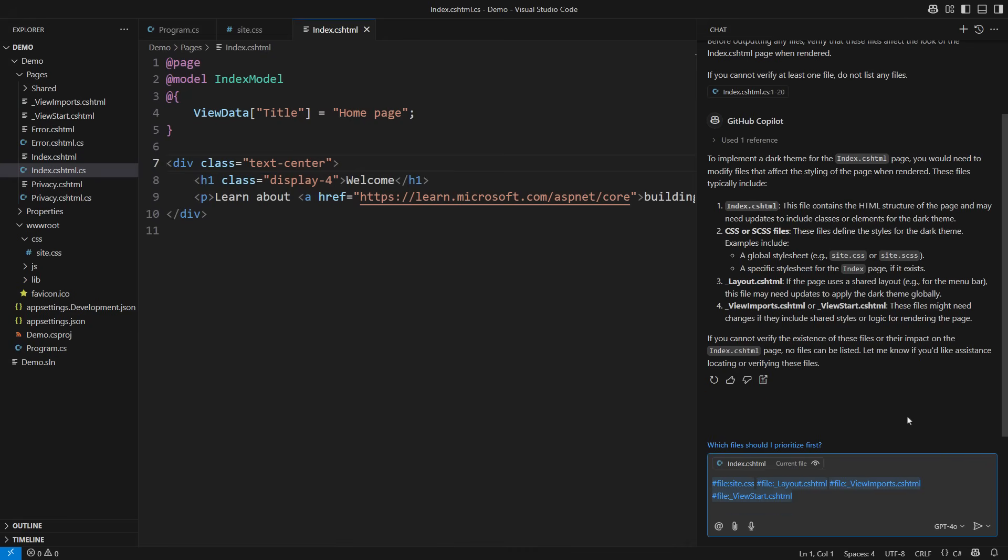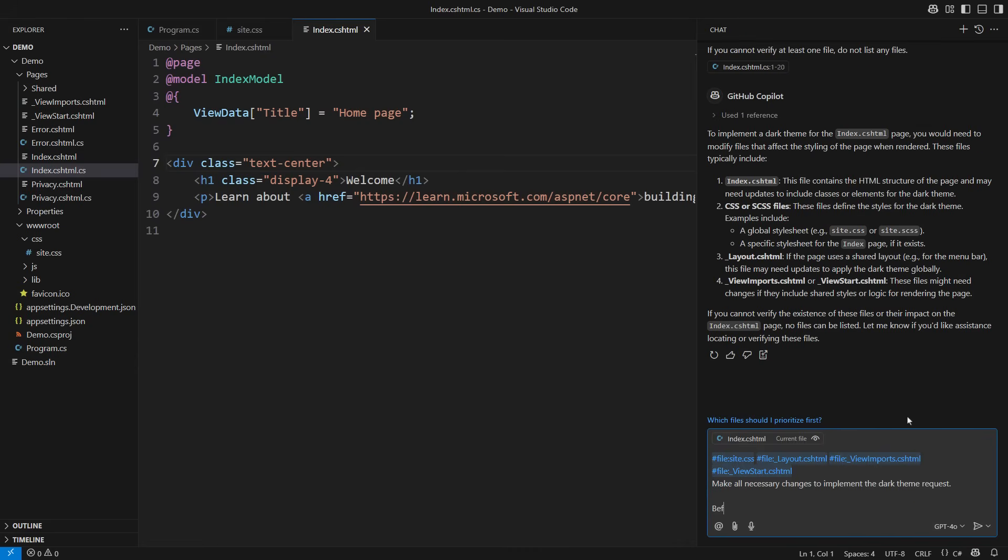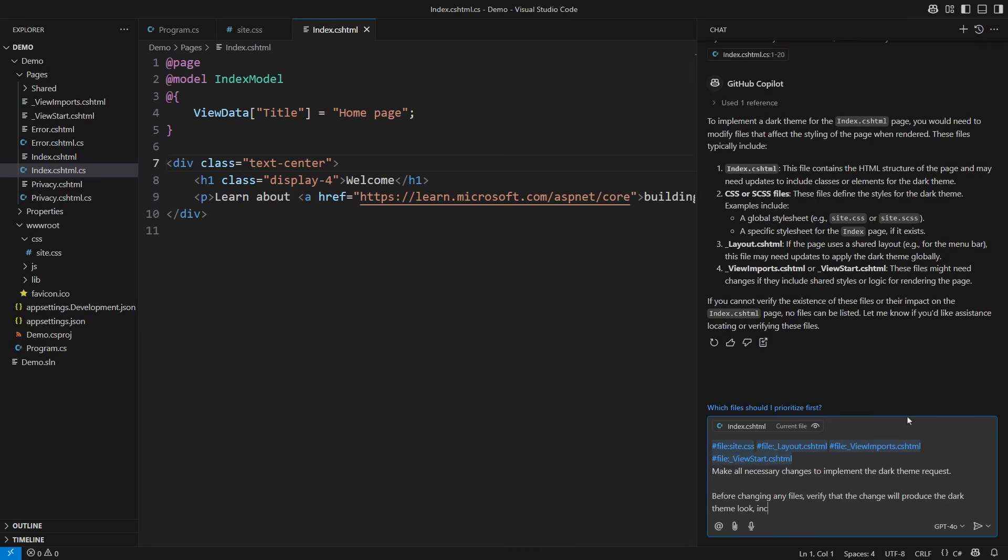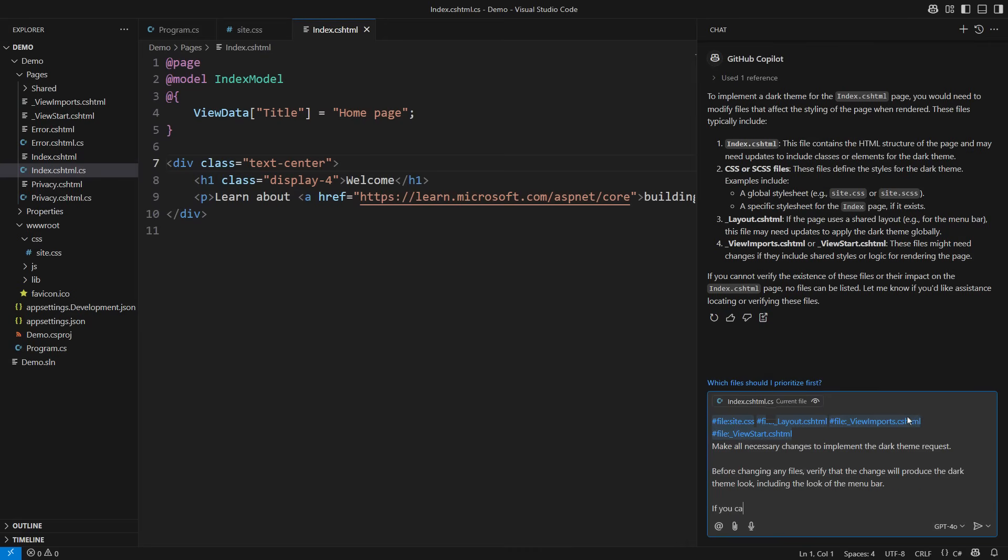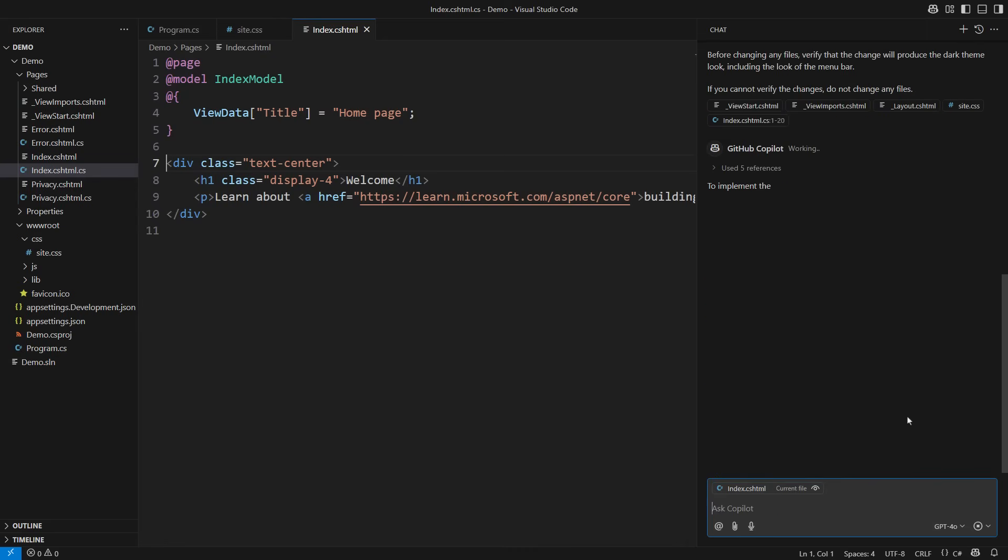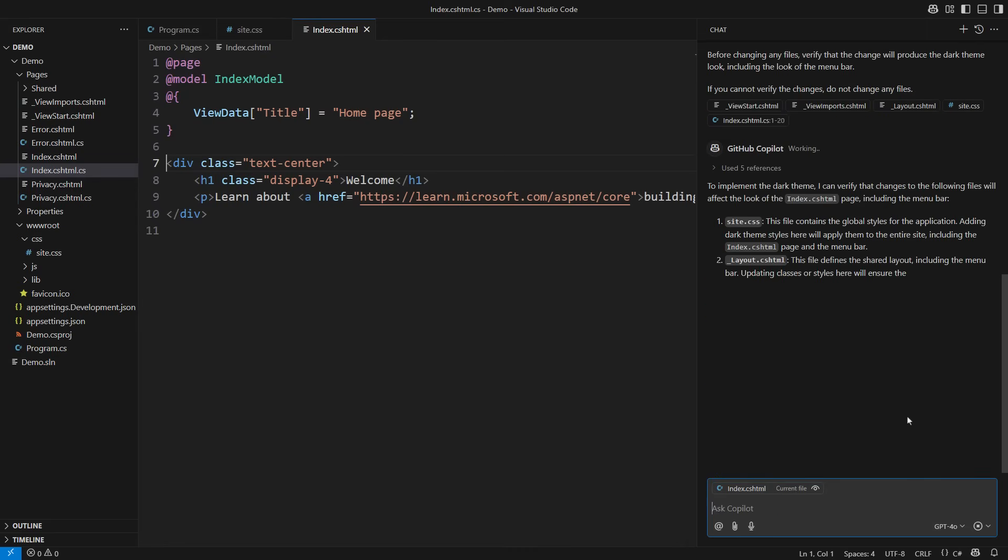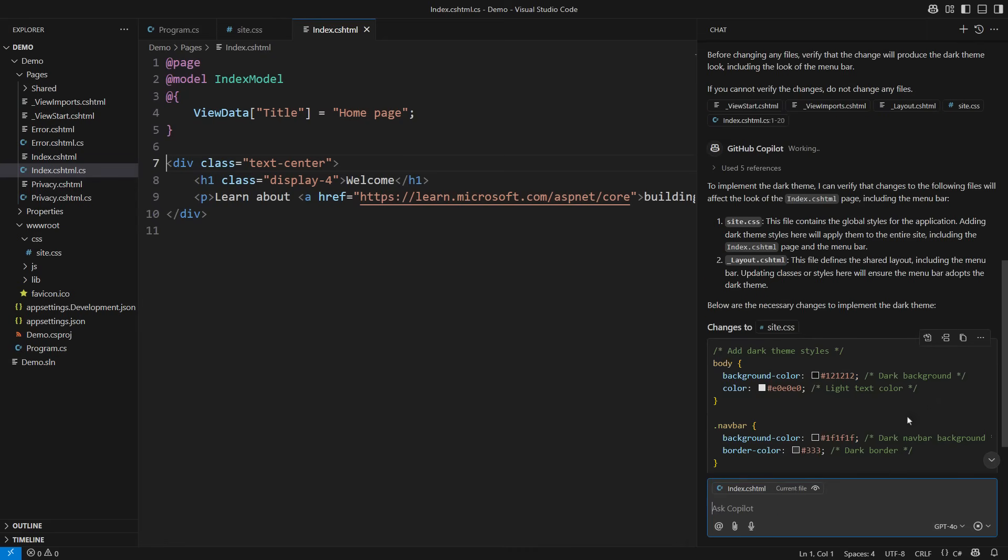Make all necessary changes to implement the dark theme request. Before changing any files, verify that the change will produce a dark theme look, including the look of the menu bar. If you cannot verify the changes, do not change any files. Those last two items should prevent hallucinations. The response looks reasonable at first glance. It shows changes to the CSS file and the layout view.